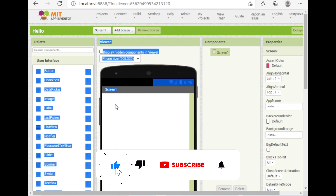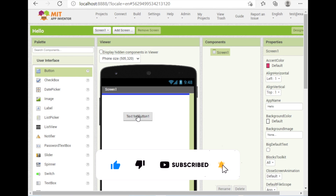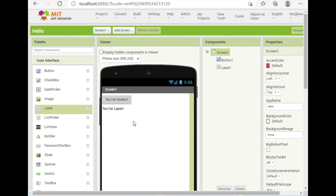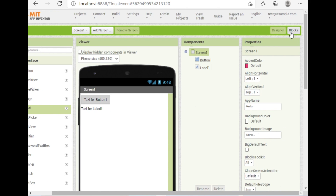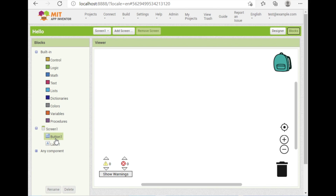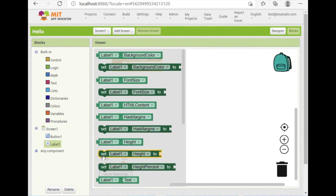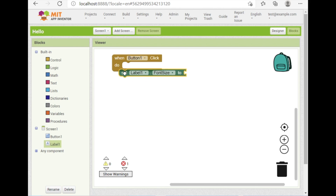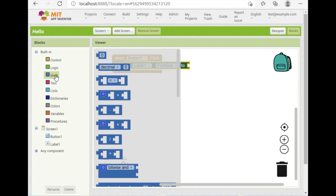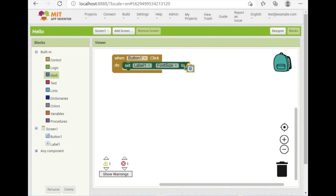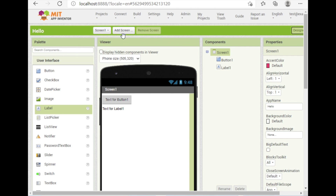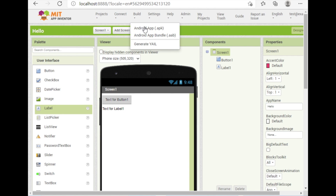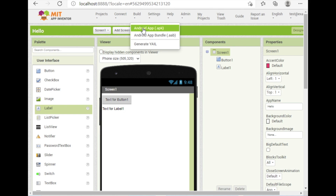Drag and drop a Button and a Label onto the screen, then go to the Blocks section and do some block coding. For example, on the button click event, set the label's font size to 20. Then go back to Design, click the Build option, and you can see options for Android APK and Android App Bundle. Click on Android APK.